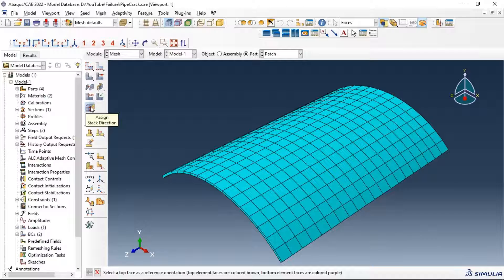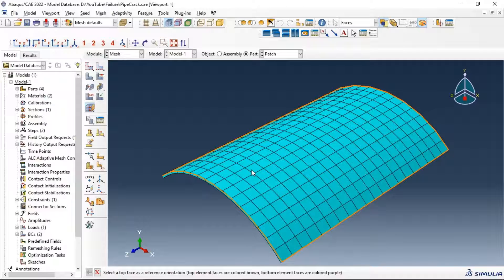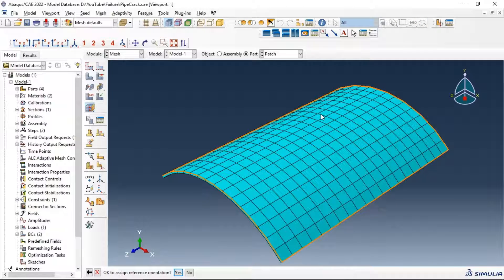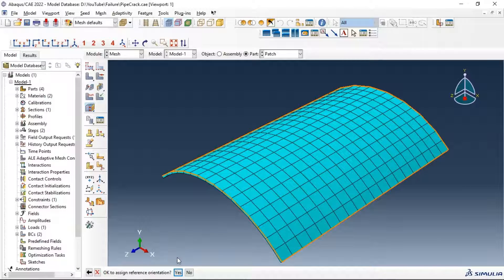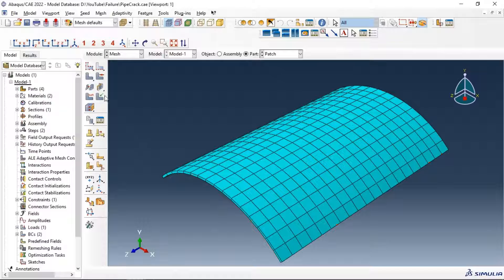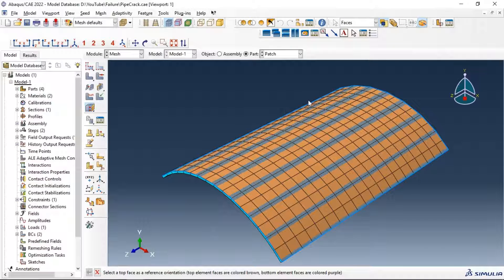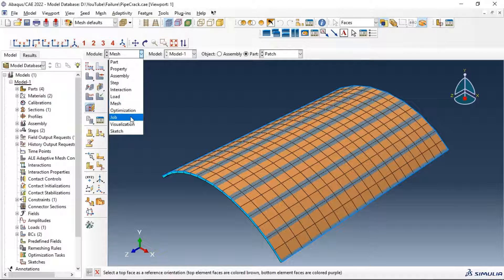Assign stack direction, select part, select the top face or one part to assign the direction. Select one face, click yes. Now you have assigned the direction of all parts. Let's go again to run the job.